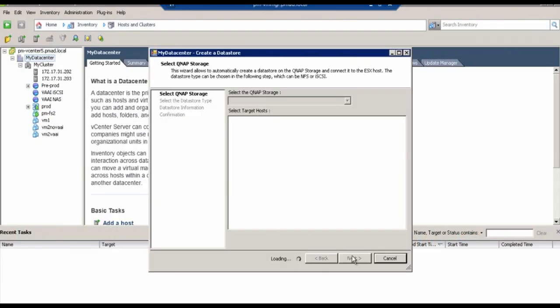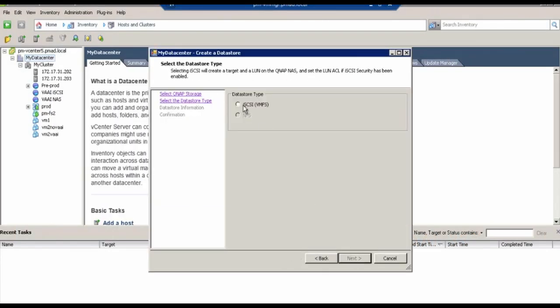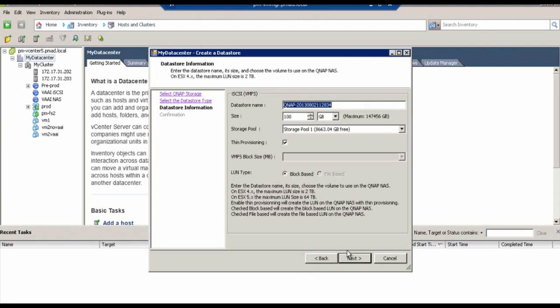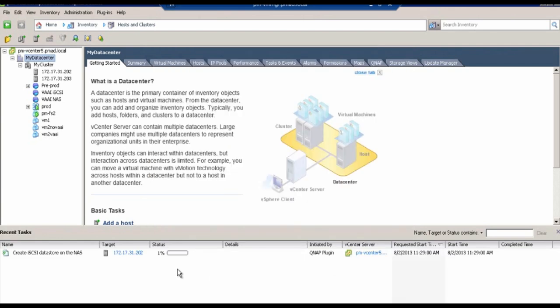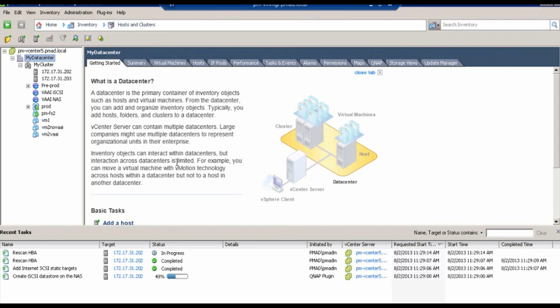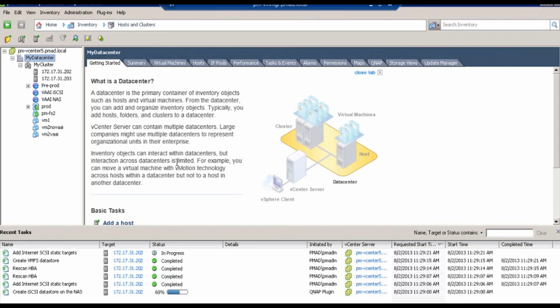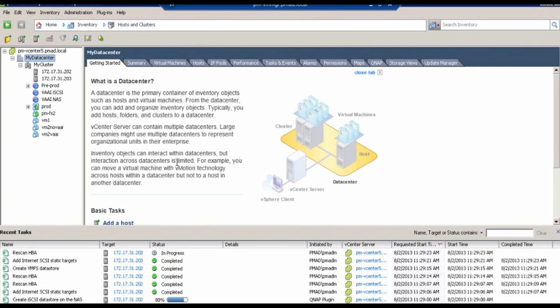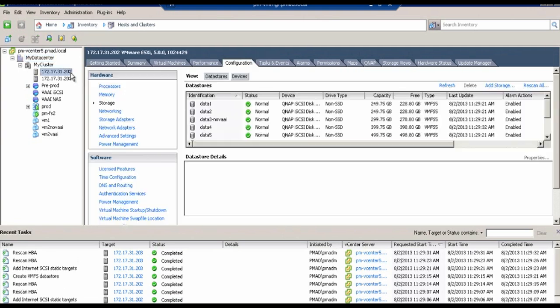The QNAP vSphere plugin can be added to vSphere client, making it possible to create data stores directly on the vSphere client with a few clicks. All actions are automated and the data store is ready to be used.